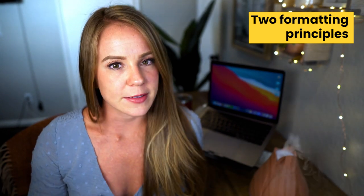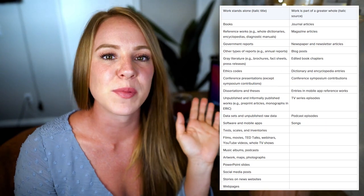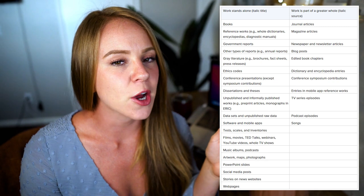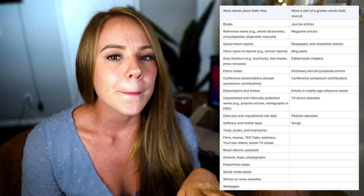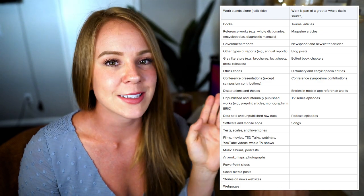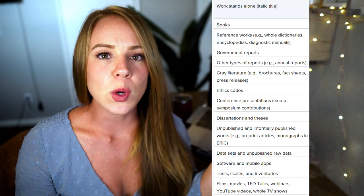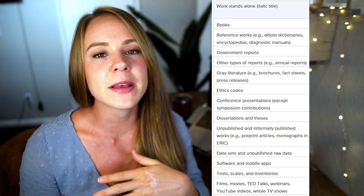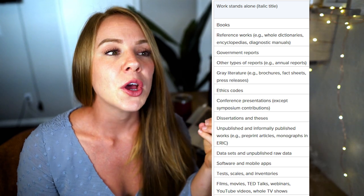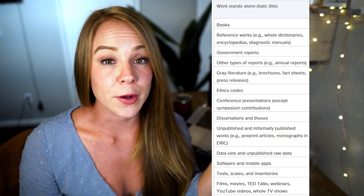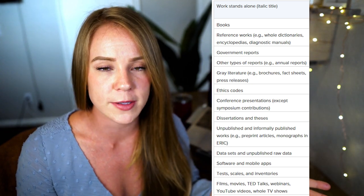I'm going to pull up this blog post written by the APA Association — it does a great job of describing these two formatting principles, I'll link it in the description. A work that stands alone simply means that source is its own single unit. Think of things like books, web pages, thesis papers, dissertations, or government reports.